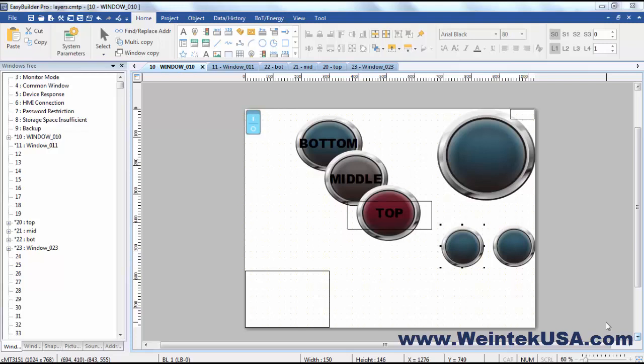Well that's the ins and outs of layering. Thanks for watching and be sure to come back and see more of our instructional videos.